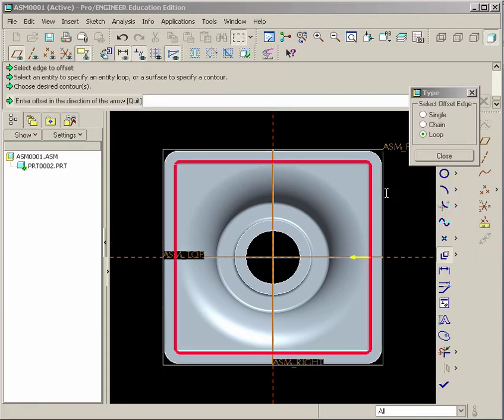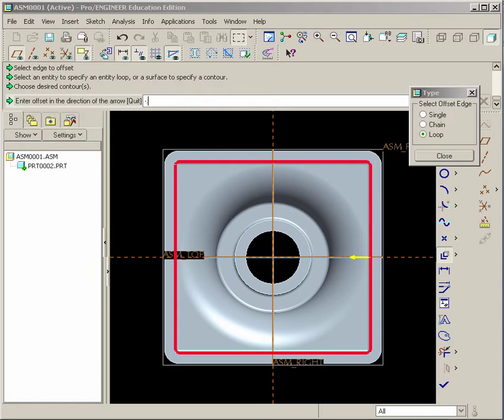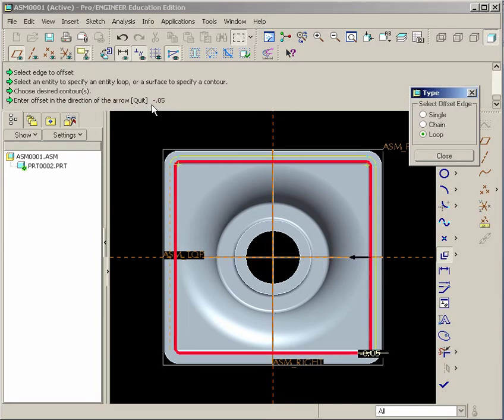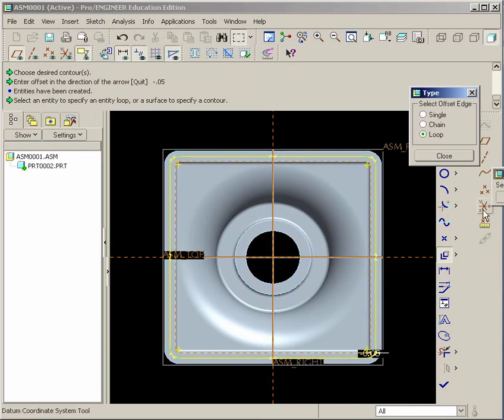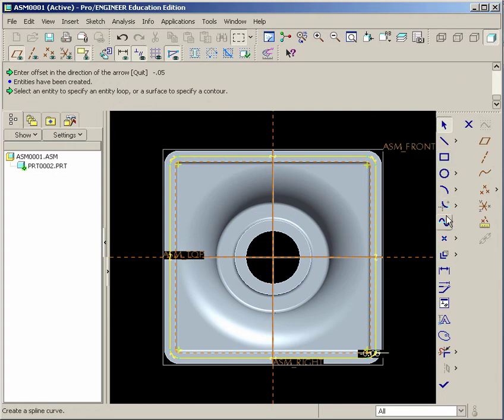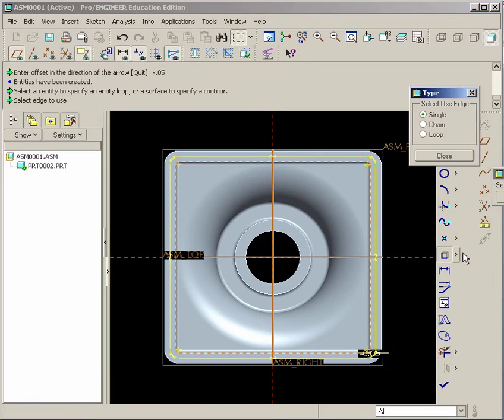We notice the arrow's pointing in. We actually want it to point out. So instead we could just type in a negative number. So negative .05. Hit Enter. And now we have an offset edge.